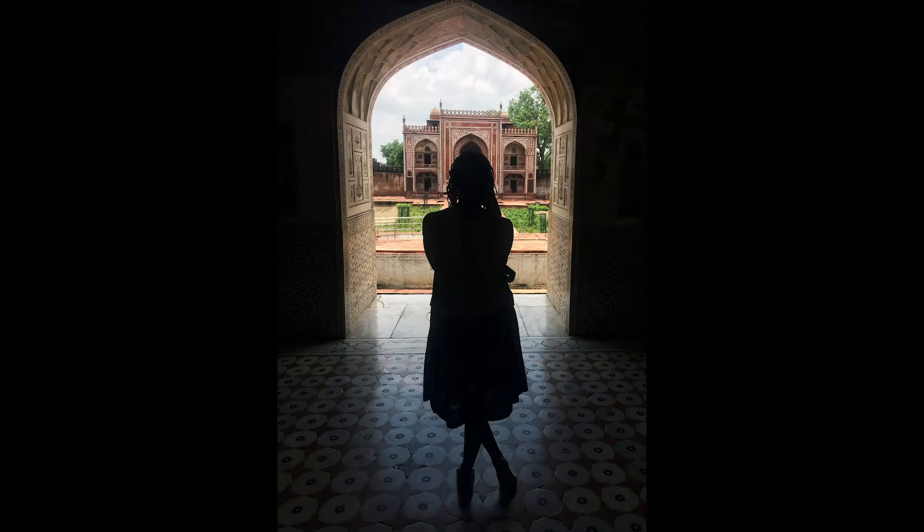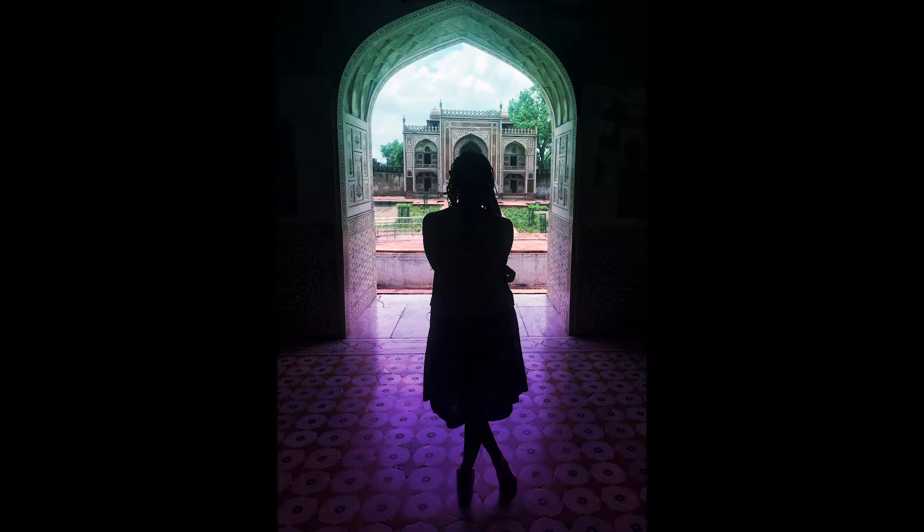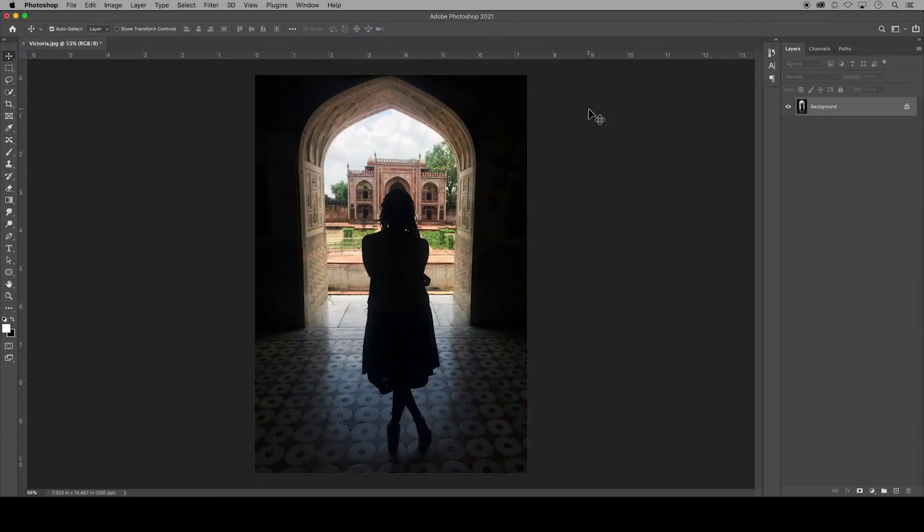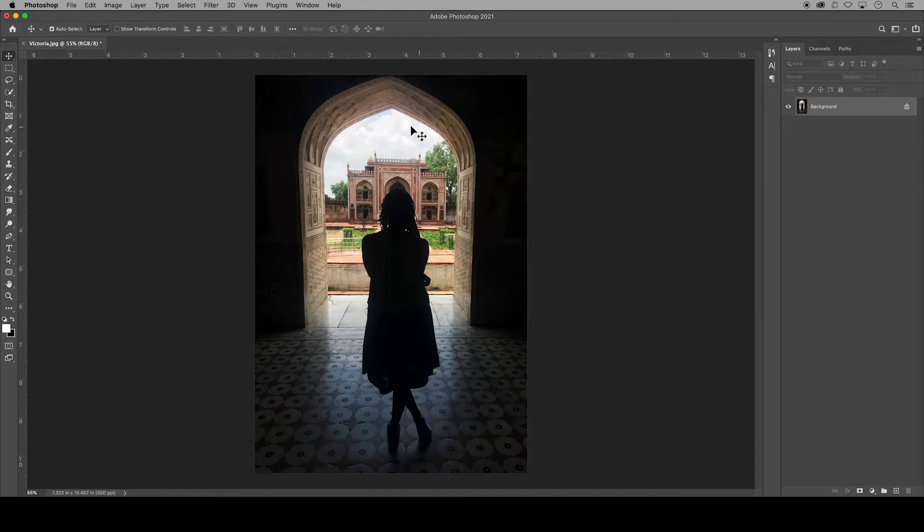In this video, I will demonstrate five different ways to add color overlays to an image in Adobe Photoshop. With an image already open in Photoshop, I chose this image to show how a color overlay will impact bright and dark areas.